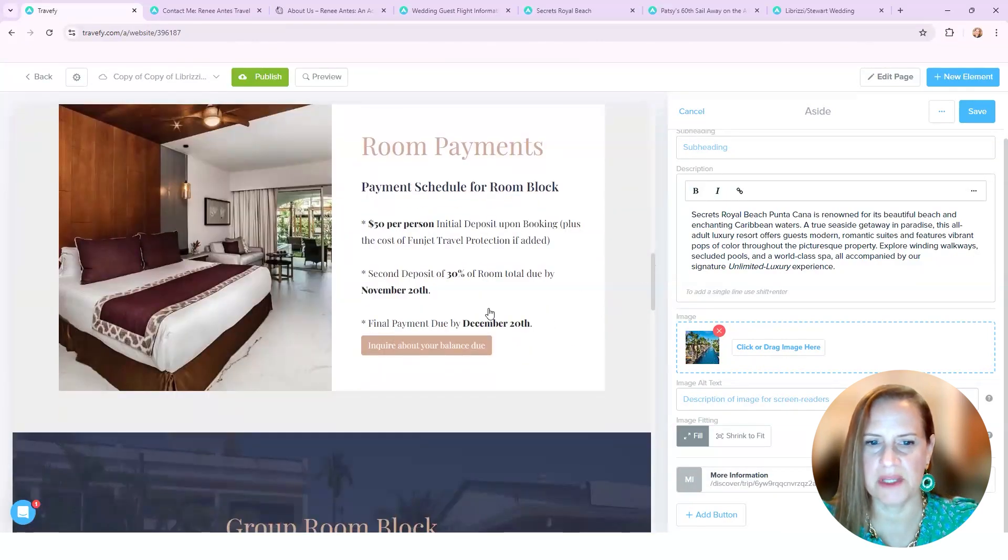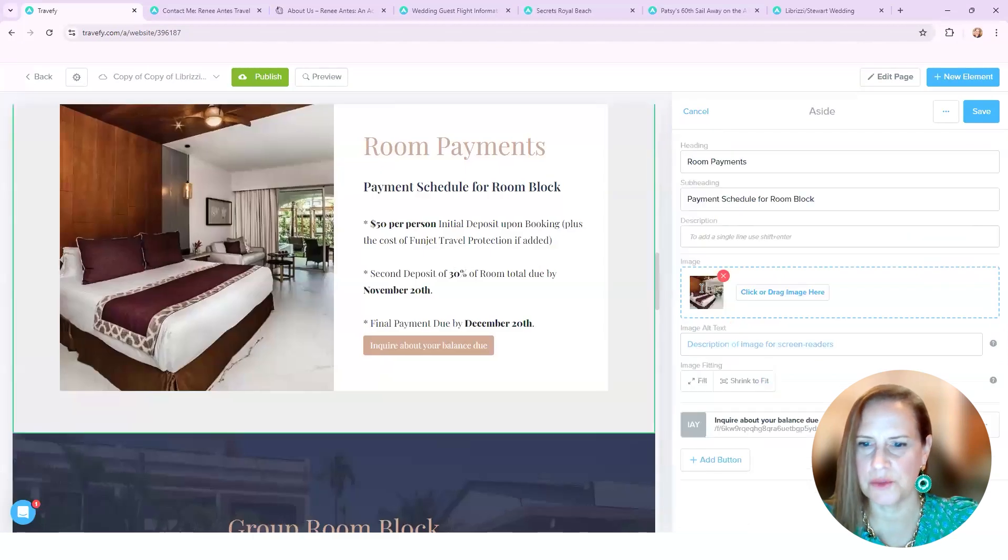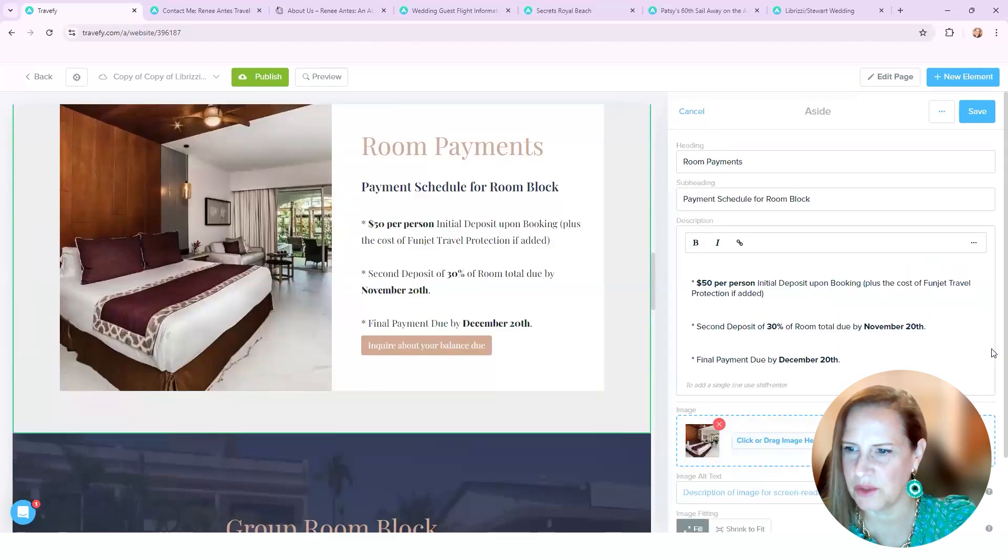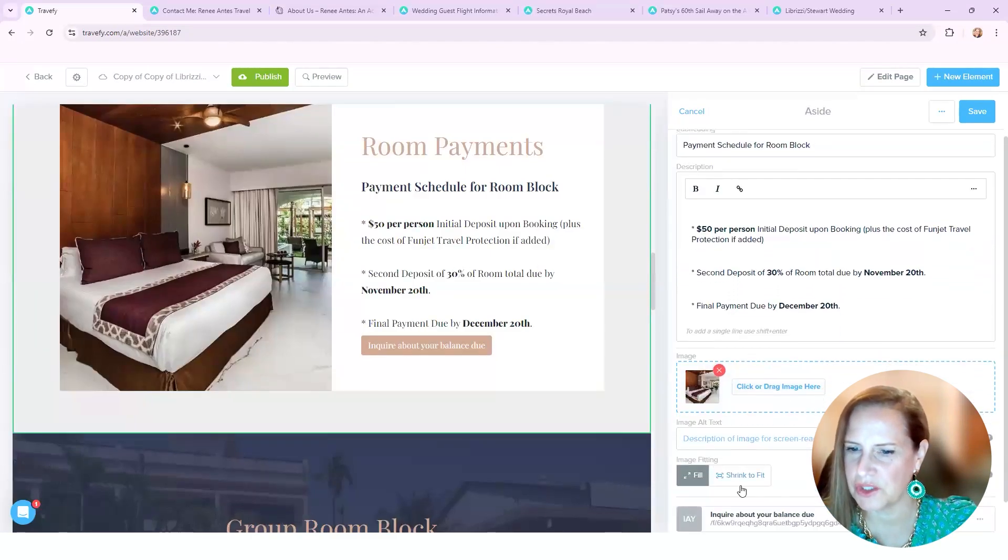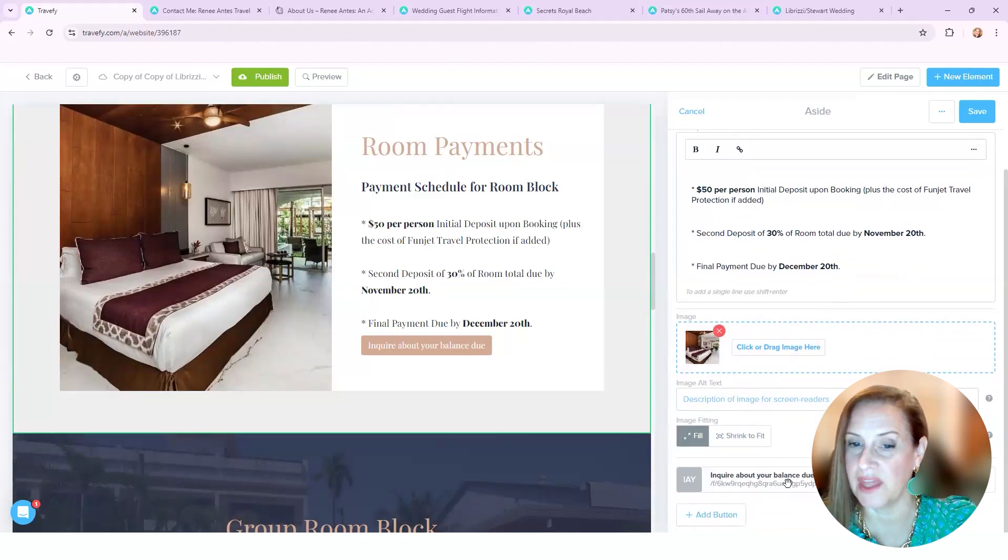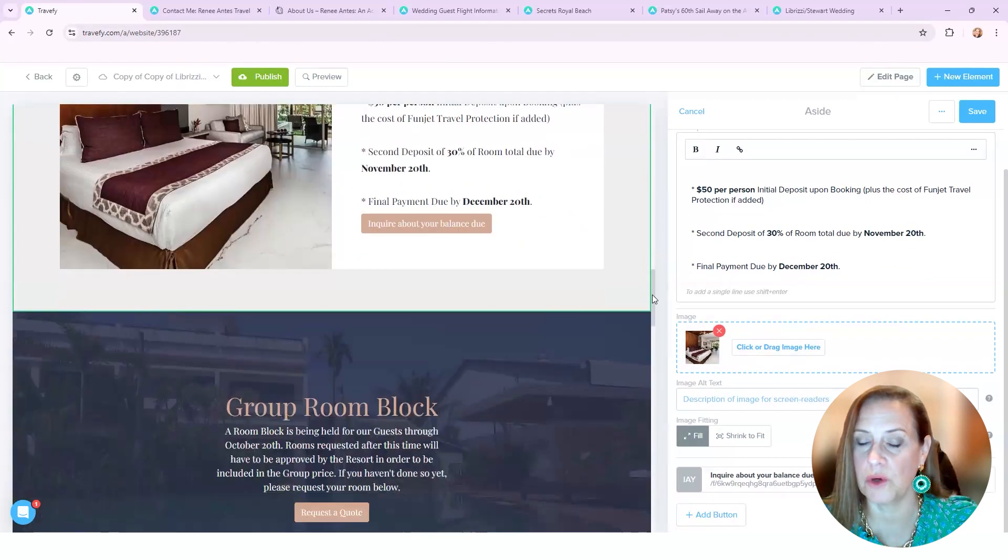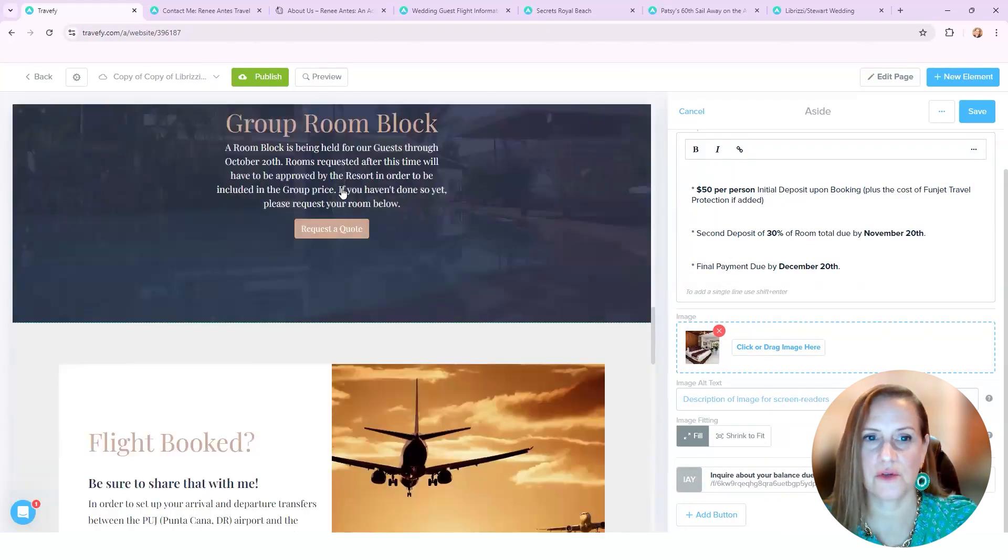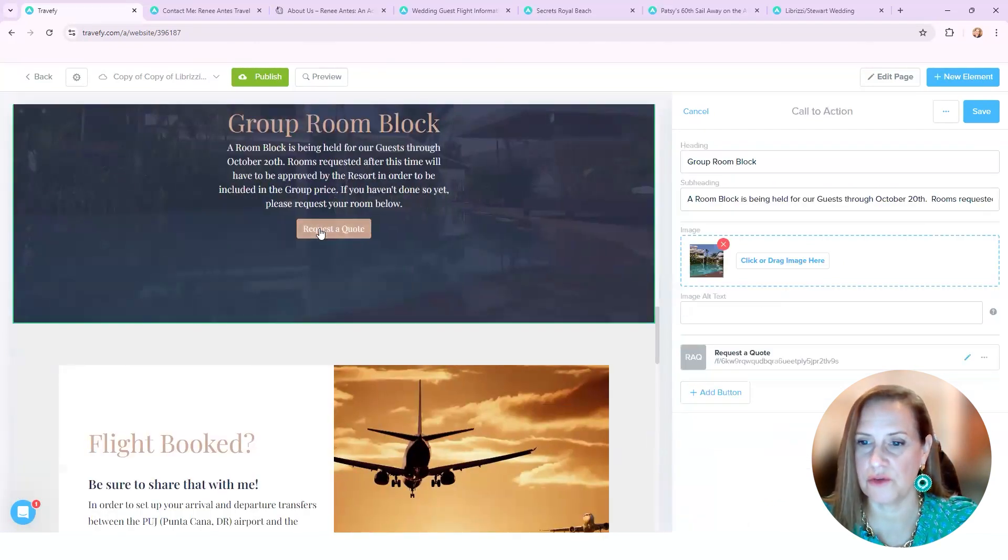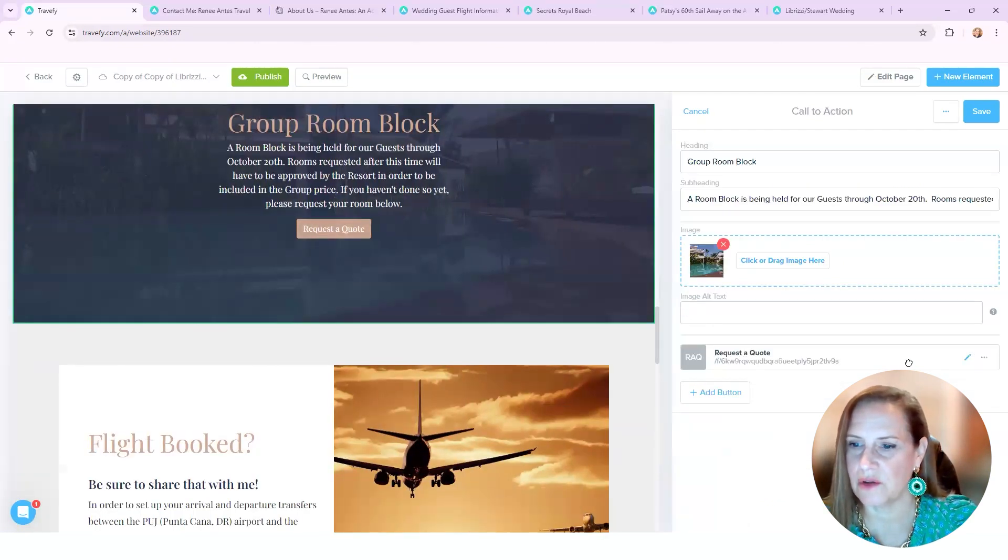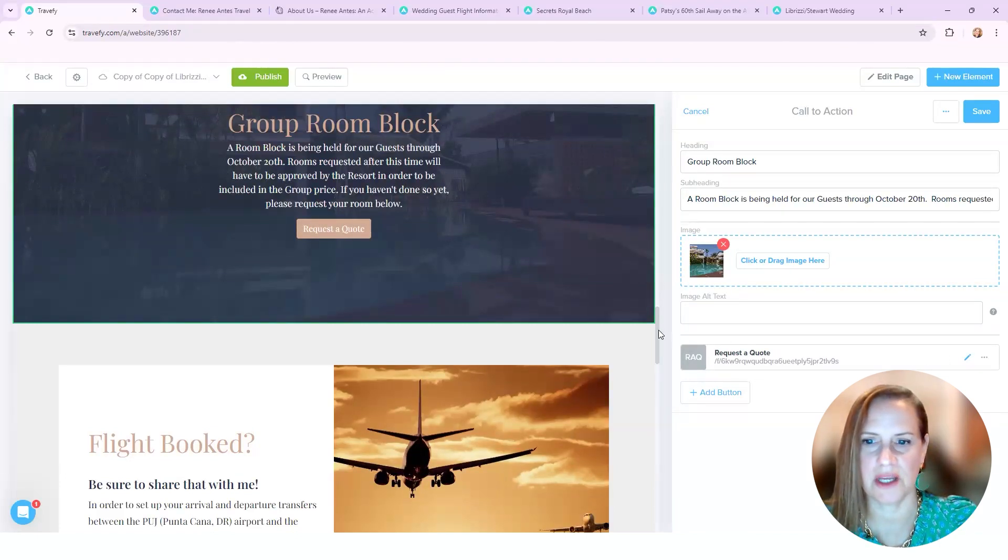Room payments, again, another form, super easy - just right in here, you put your little picture, and then the inquire about a balance due form that I had created. So they're all in my form inventory, my library. The group room block, that was also a form. So that is also right in here - request a quote that was right in my library.